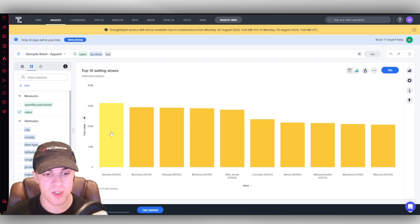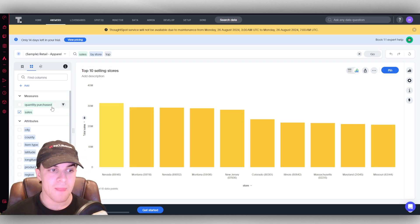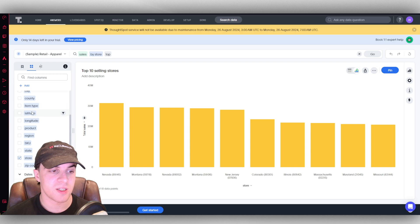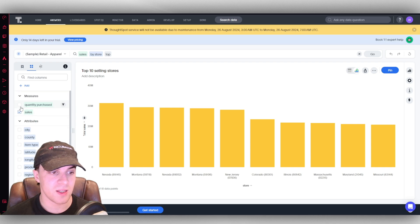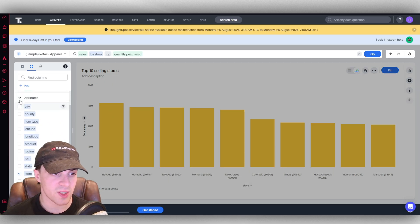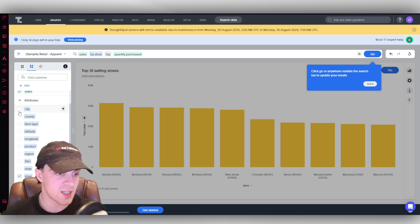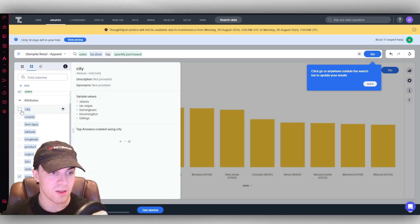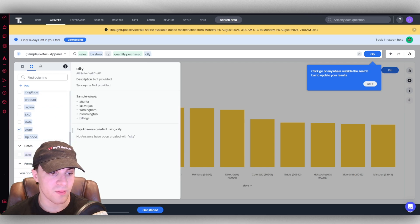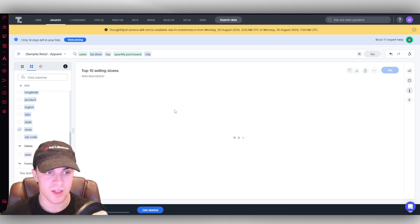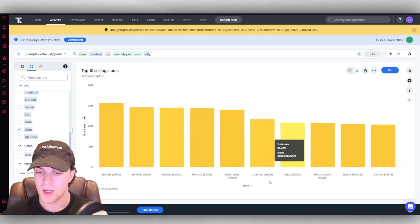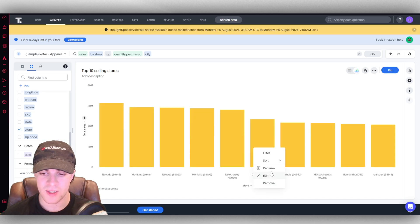We can also change some things like the quantity purchased, the different attributes here. We can change the city, for example. We can add that in here, we can add the date, all that kind of stuff, and that will just change up the chart a little bit to have all of that data included.